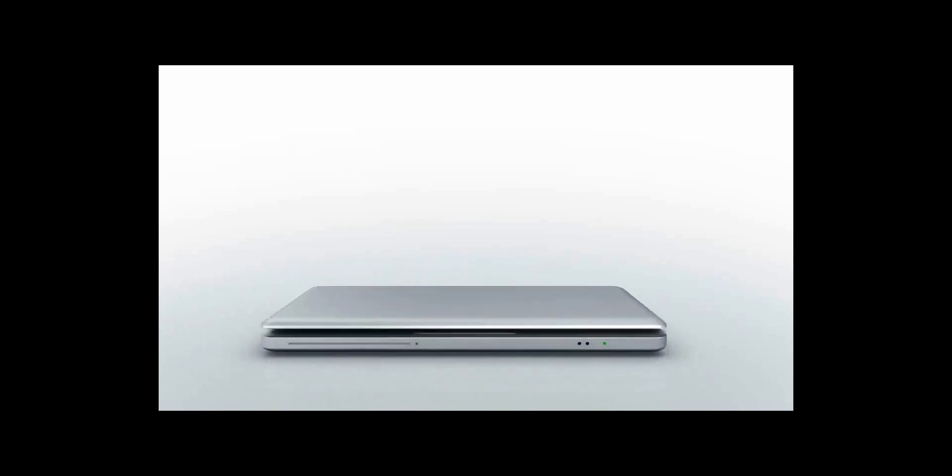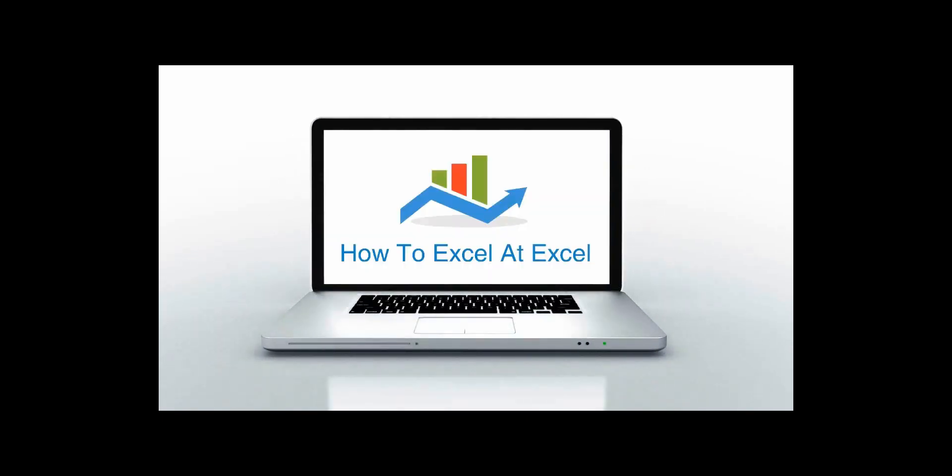Hello Excelers and welcome. Thanks for joining me today for another HowToExcelAtExcel.com Excel tip video.